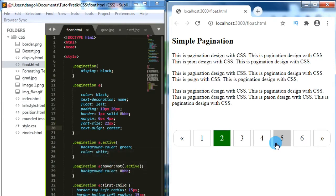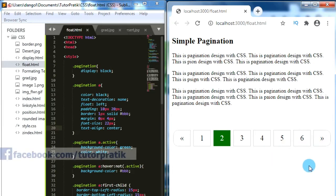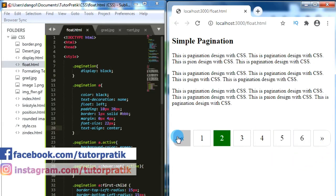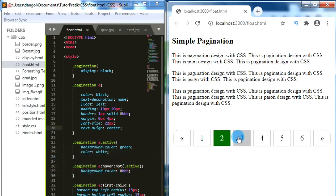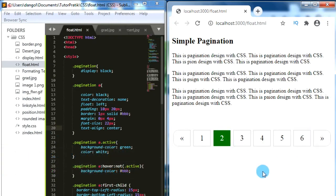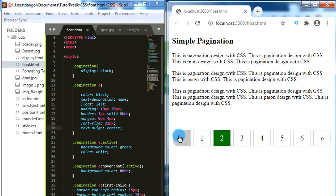Let's start today's session. Generally we have a lot of contents inside our webpage, so the best way to present long contents is to use pagination. That's why pagination is very important, and today we are going to design pagination styles in CSS.